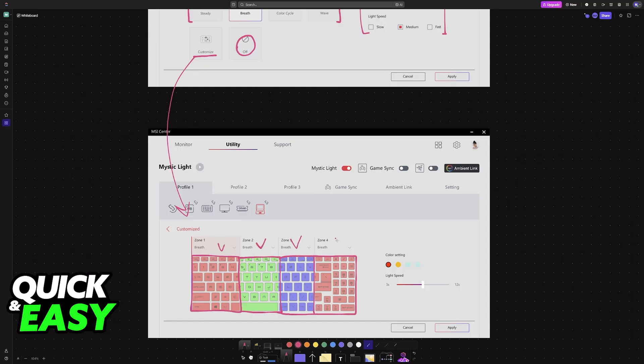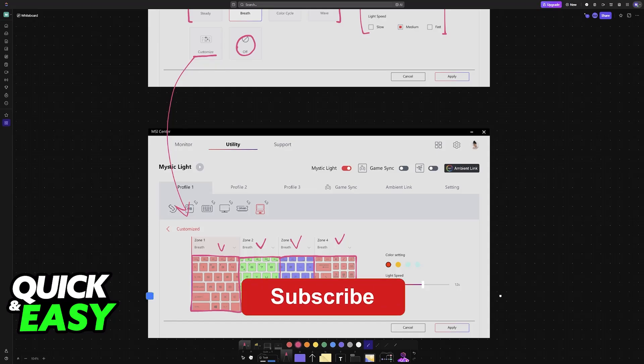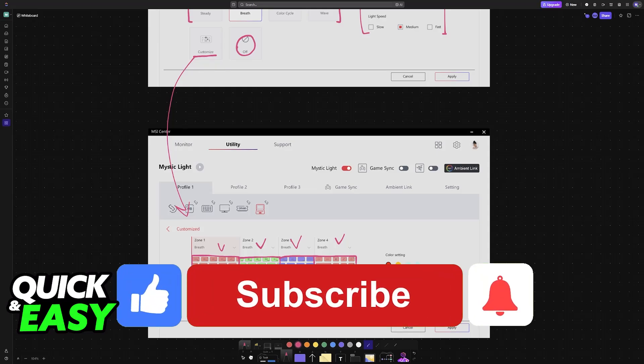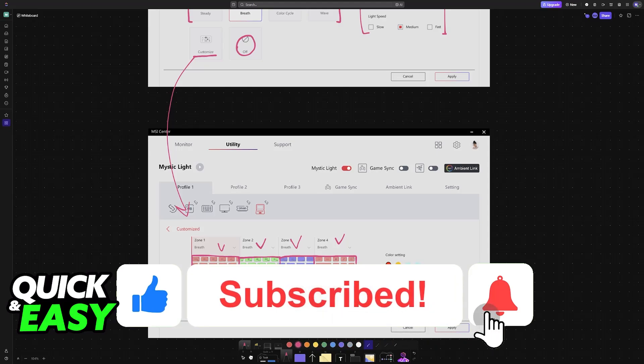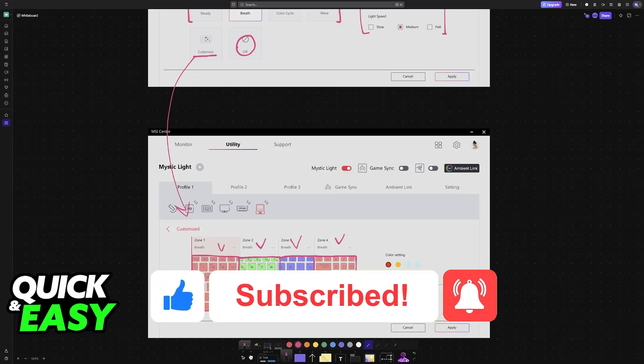I hope I was able to help you on how to change keyboard color on MSI laptop. If this video helped you, please be sure to leave a like and subscribe for more very easy tips. Thank you for watching.